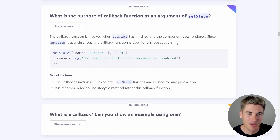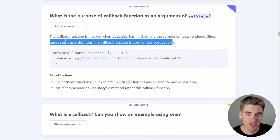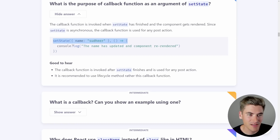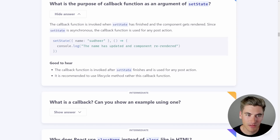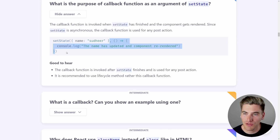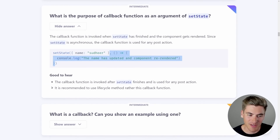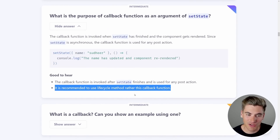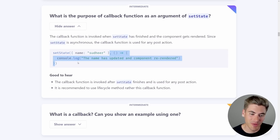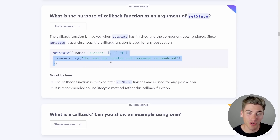Looking at the answer — setState is asynchronous, and the callback function is used for any post-action after the component re-renders. This is something you would never really use, and the docs even say don't use this. It's invoked after setState finishes — something I've never seen before, possibly only in class components. The function version of passing a callback to setState is a much more common use case.